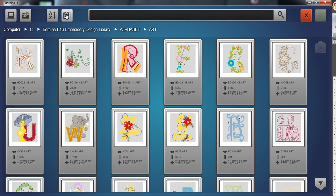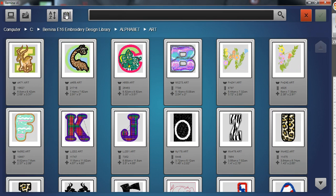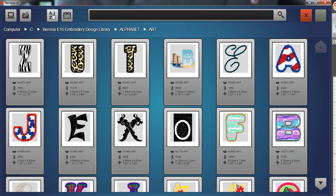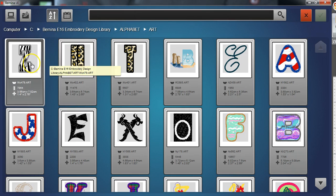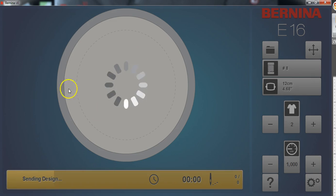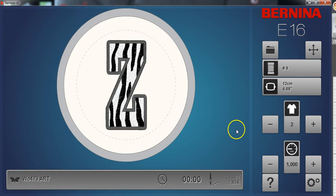As you can see the load design screen gives you an easy way to locate your designs and navigate and sort and search. Once you've selected your design confirm the selection to load the design to the machine.